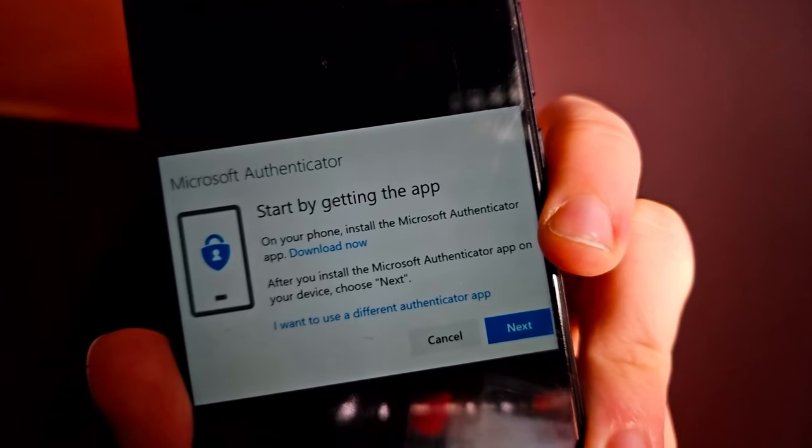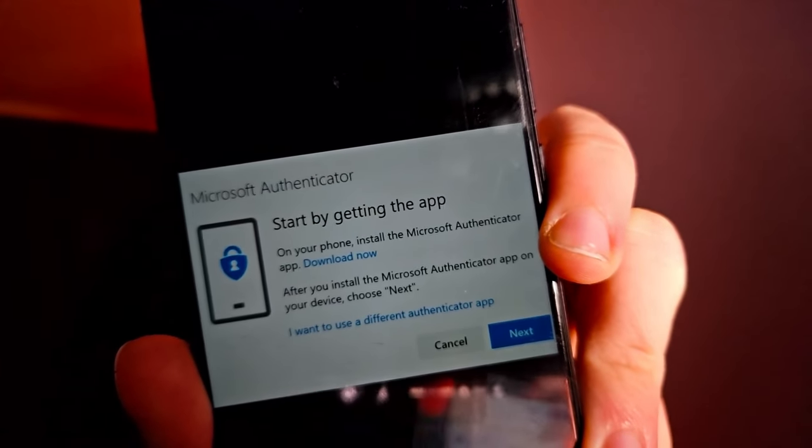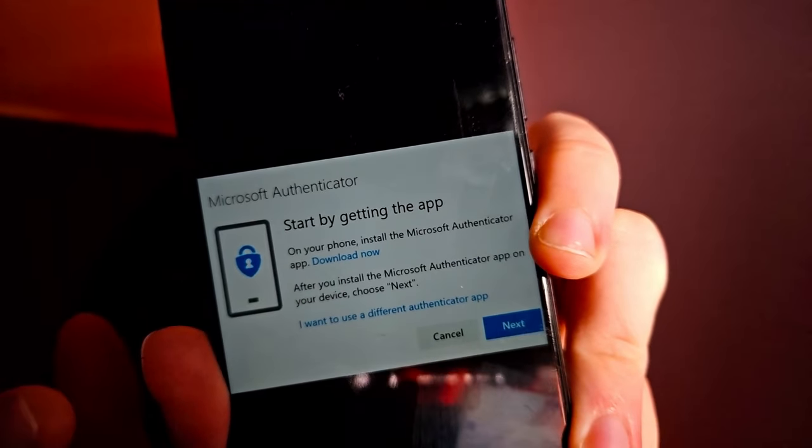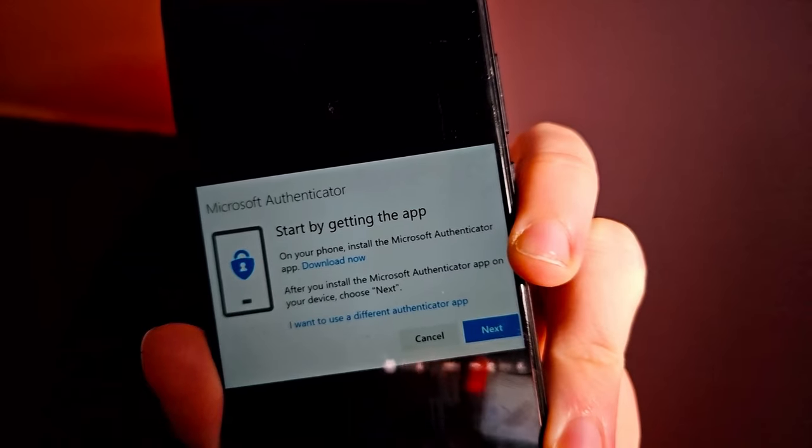I'm pretty sure you have gotten this message a lot of times and you just need to click 'I want to use a different authenticator app.' You can also assign a new authenticator by going to the settings and make sure that you toggle it so you can choose a different authenticator. You probably need to delete it, but make sure you still have access to that account, and then you can install the application I'm going to show you right now.